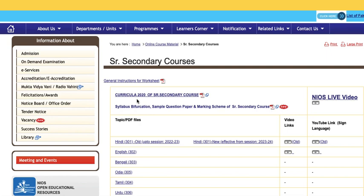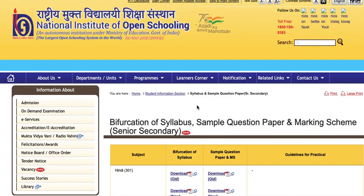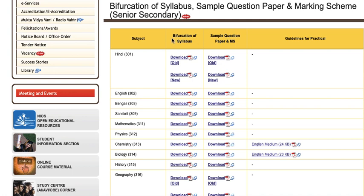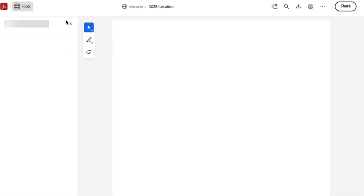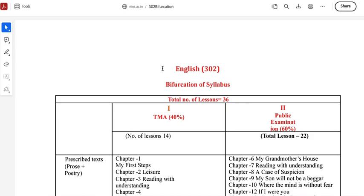Now they have shown a new syllabus bifurcation and marking scheme. Let's select it. It will take me to this page. There is a bifurcation of every subject of the syllabus — sample question paper and marking scheme. I will open it and show you English. This is our bifurcation of the syllabus.